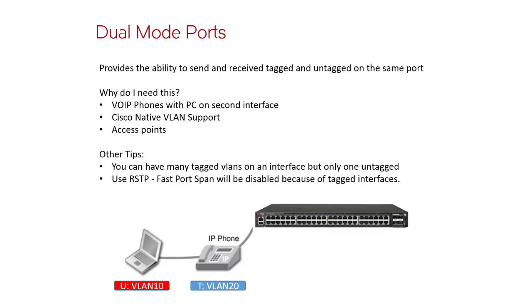So a couple of other things to keep in mind. You can have as many tagged VLANs on an interface as you want, but only one untagged. So that'll become important in a minute during the configuration.